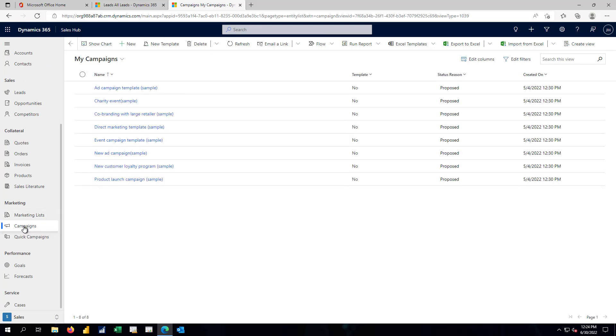In the business central world, they're just kind of all mixed in with the standard CRM kind of functionality. Here in the sales side, we break it out into a separate function. But all the same capabilities are here.